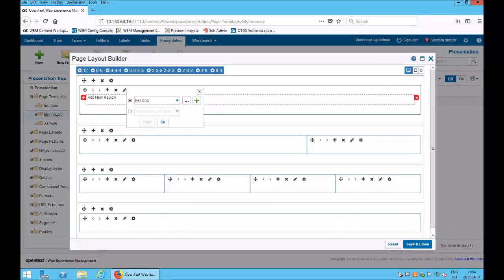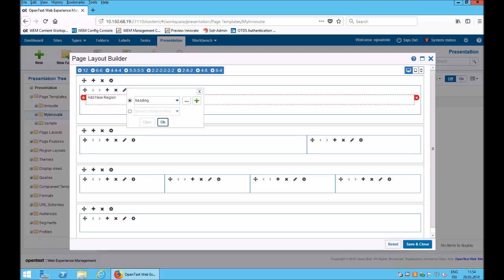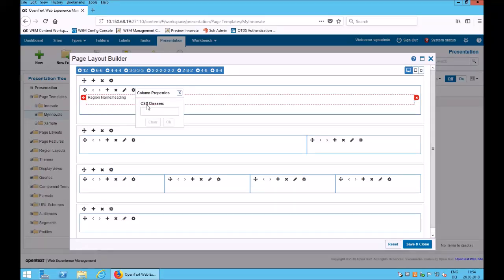The header region. I can also assign CSS classes right here.